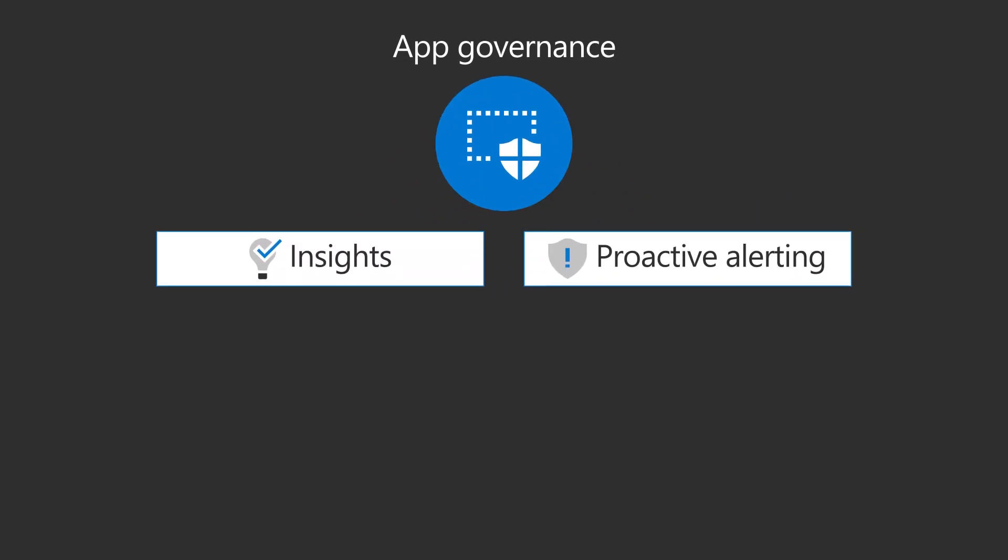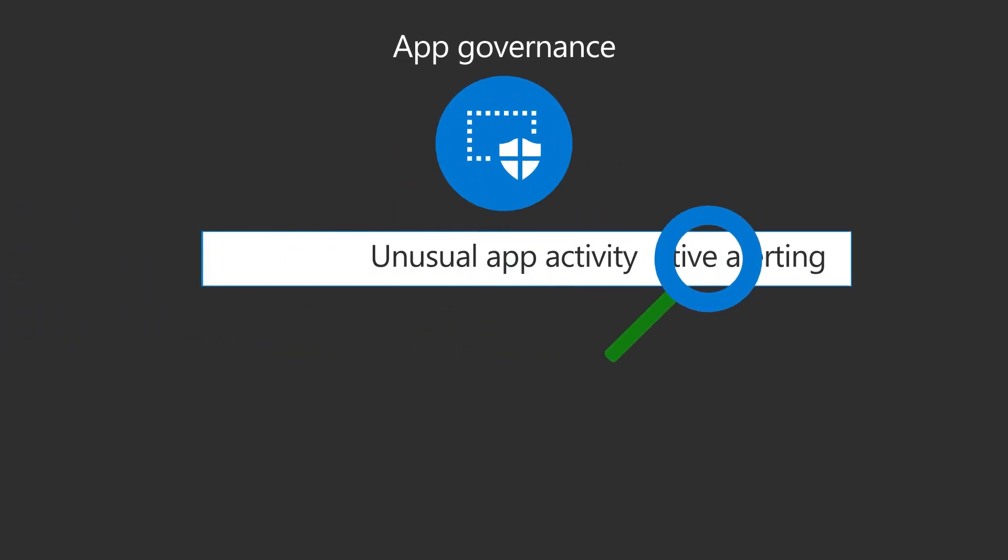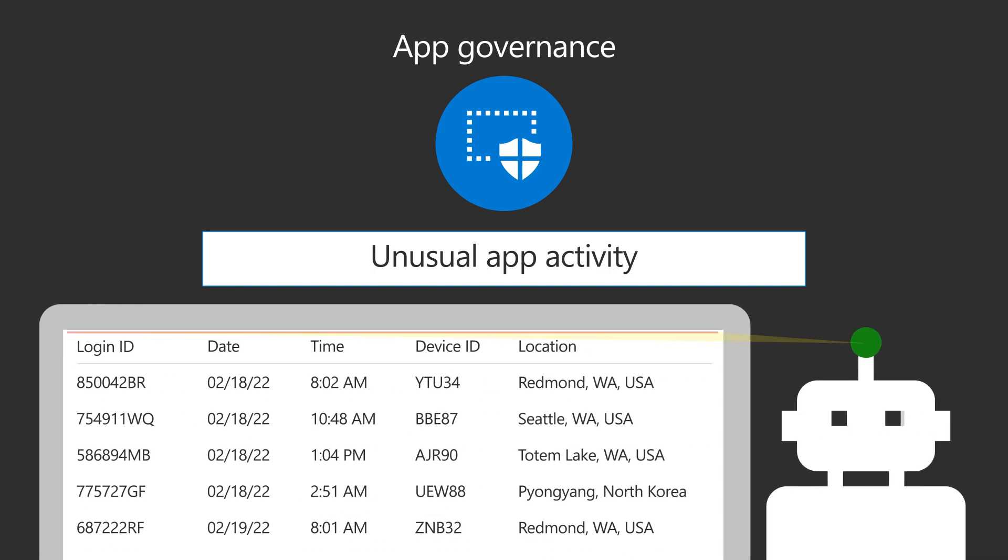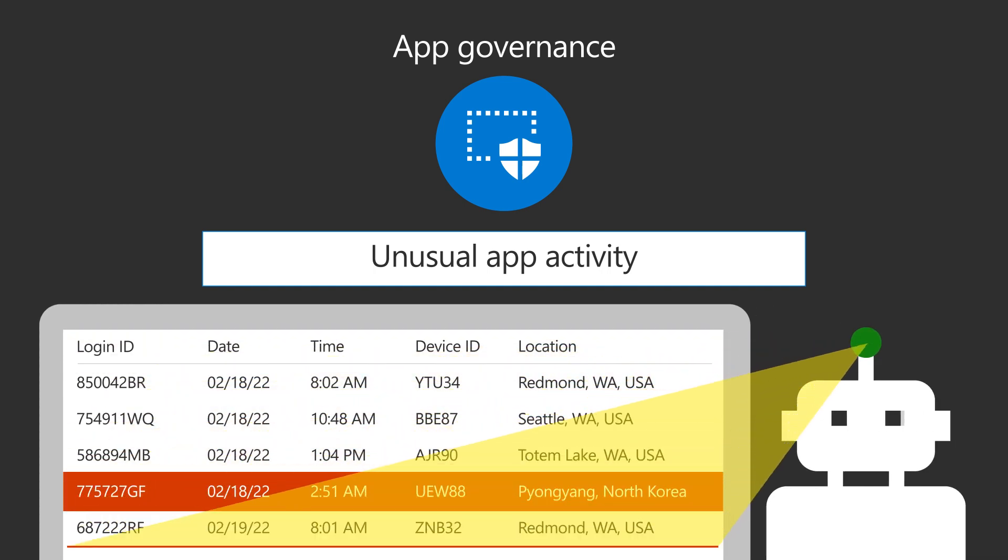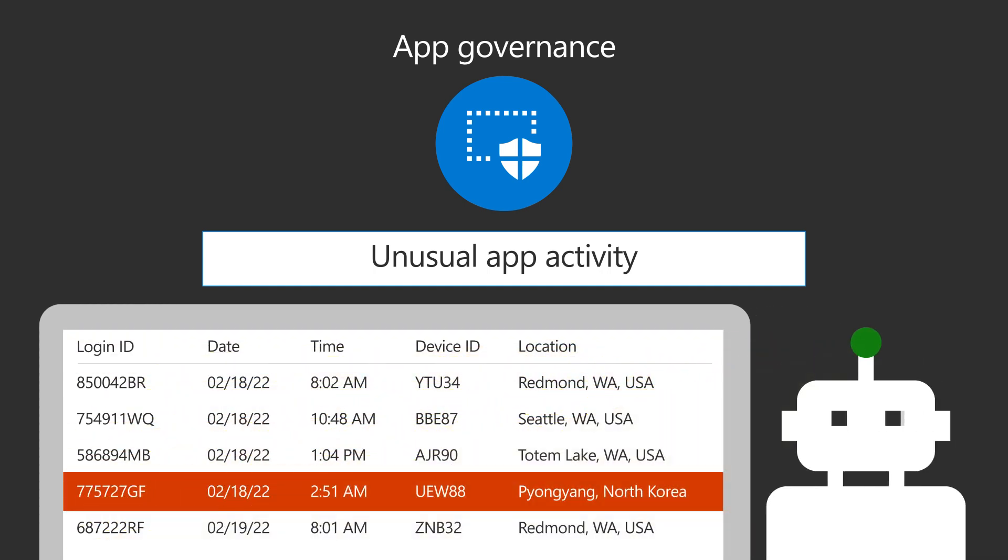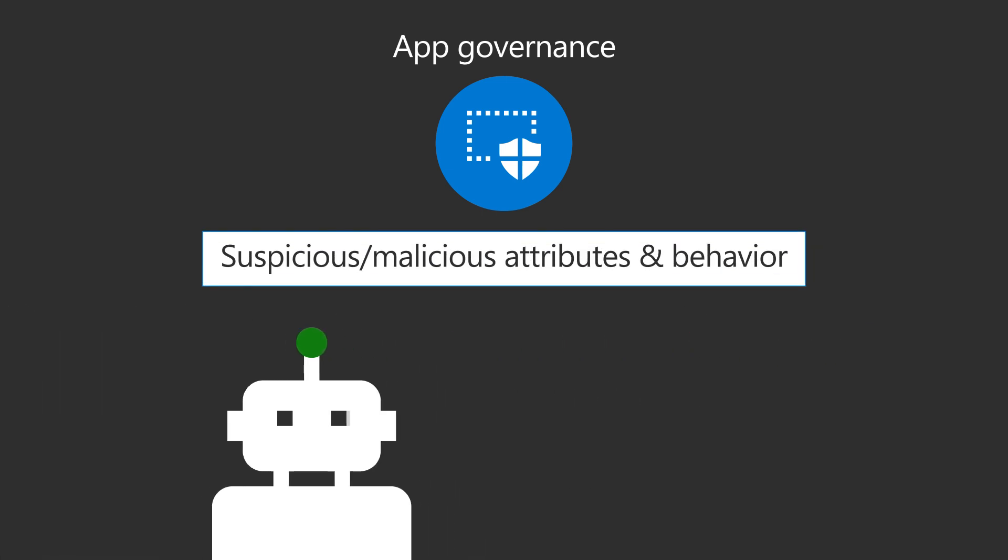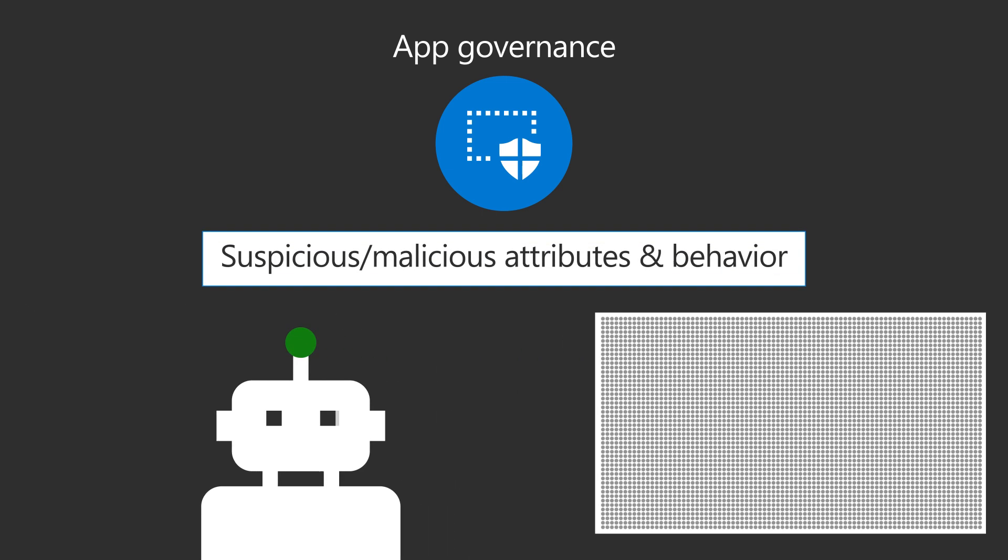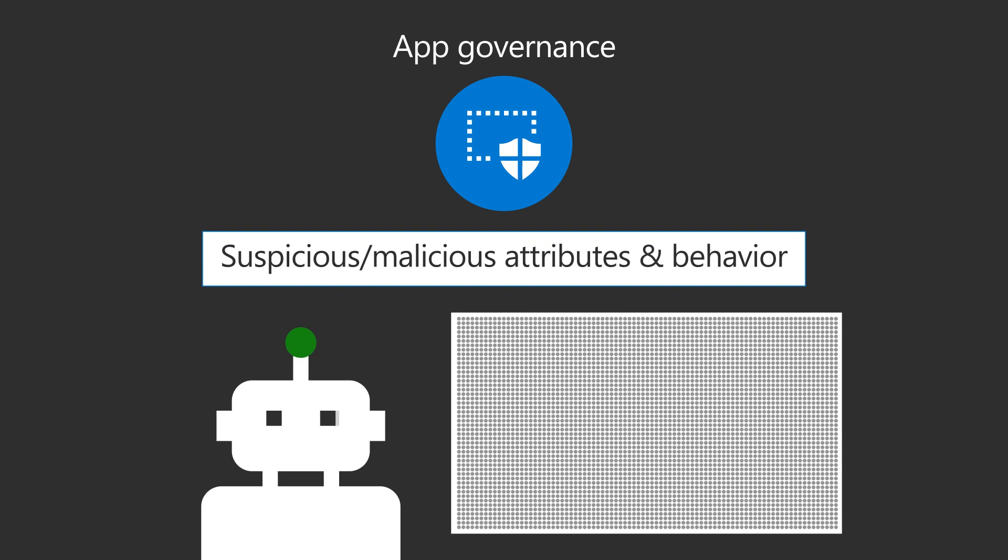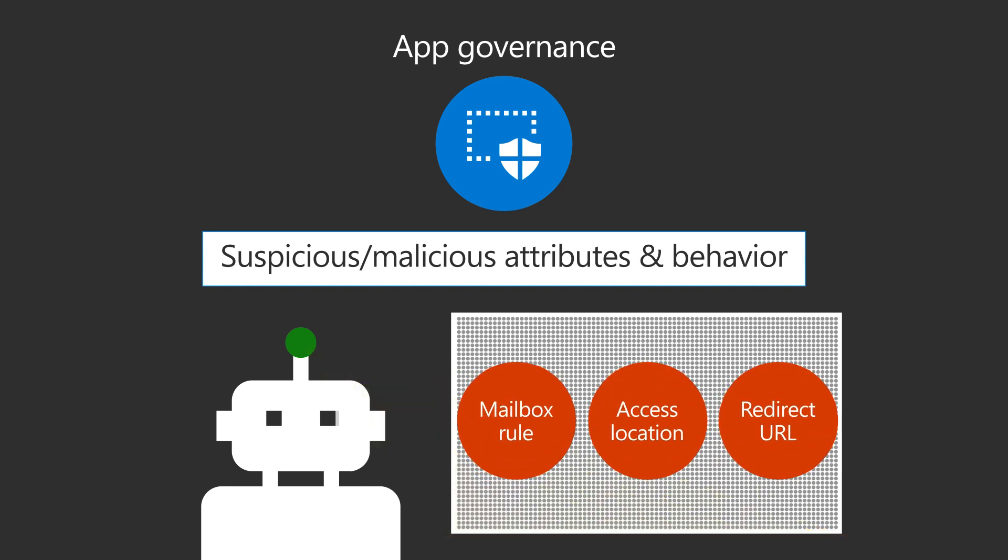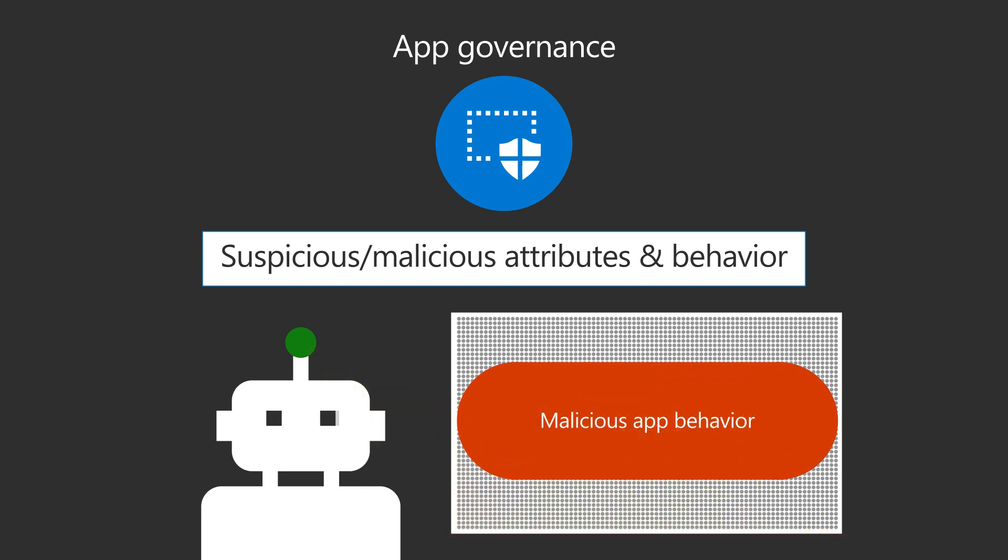Insights and proactive alerting give you visibility into unusual app activity, identified by anomaly detection, that can indicate significant sources of risk. Suspicious and malicious app attributes and behavior, including subtle needle-in-a-haystack threat activity through machine learning and AI detections.